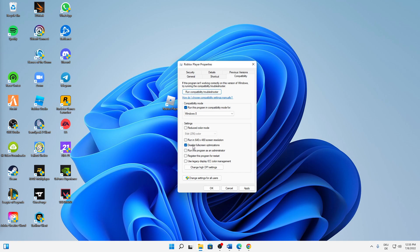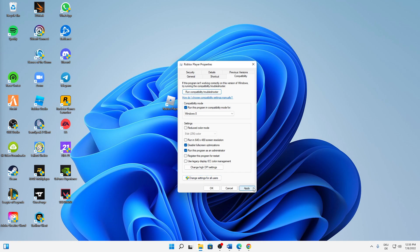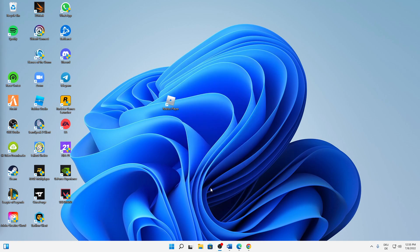And what also makes sense is to run this program as an administrator every time you launch it. And then, when you're playing Roblox on two or more users, this setting here or this button maybe is important for you. But for most of you, just click on apply and click on OK.